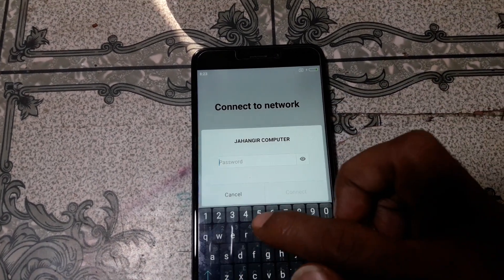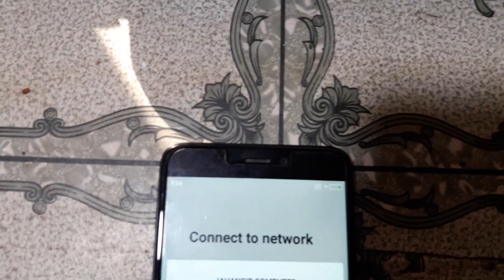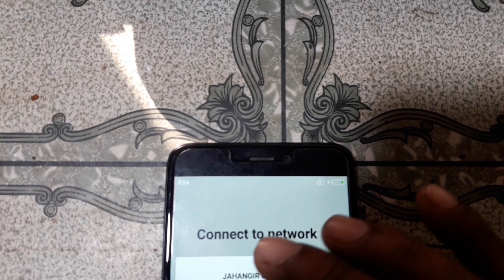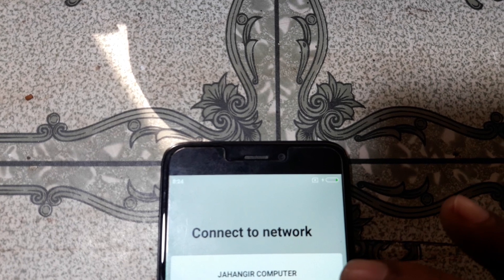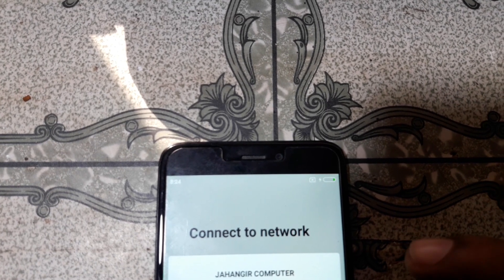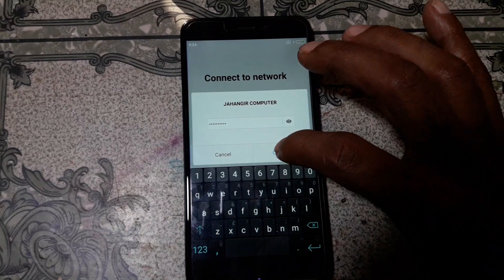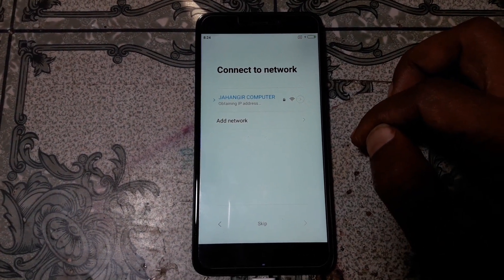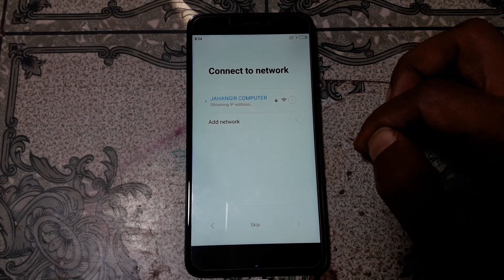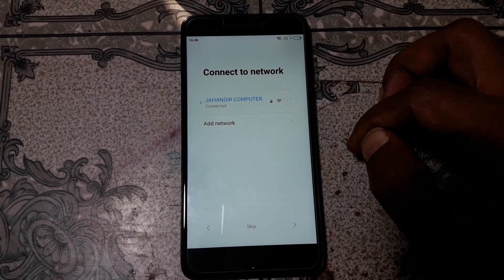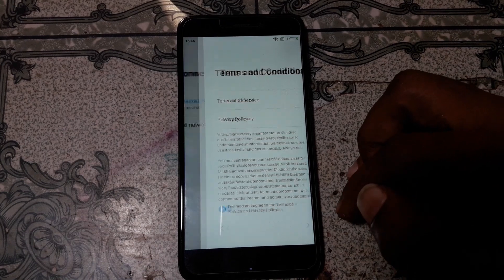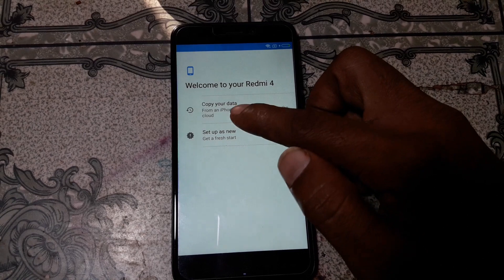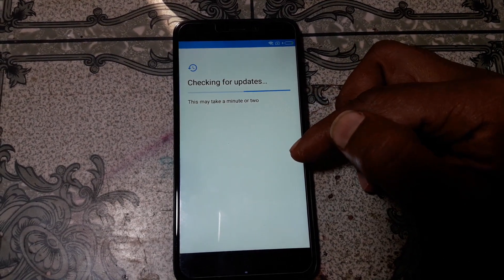Just connect to Wi-Fi. Click next and then click 'Setup as new'.